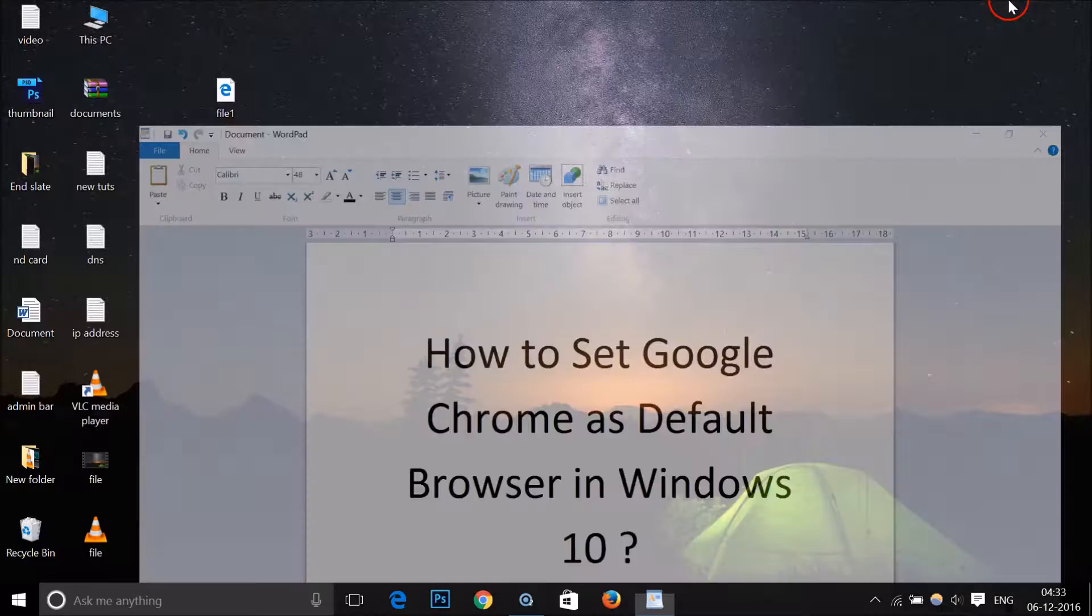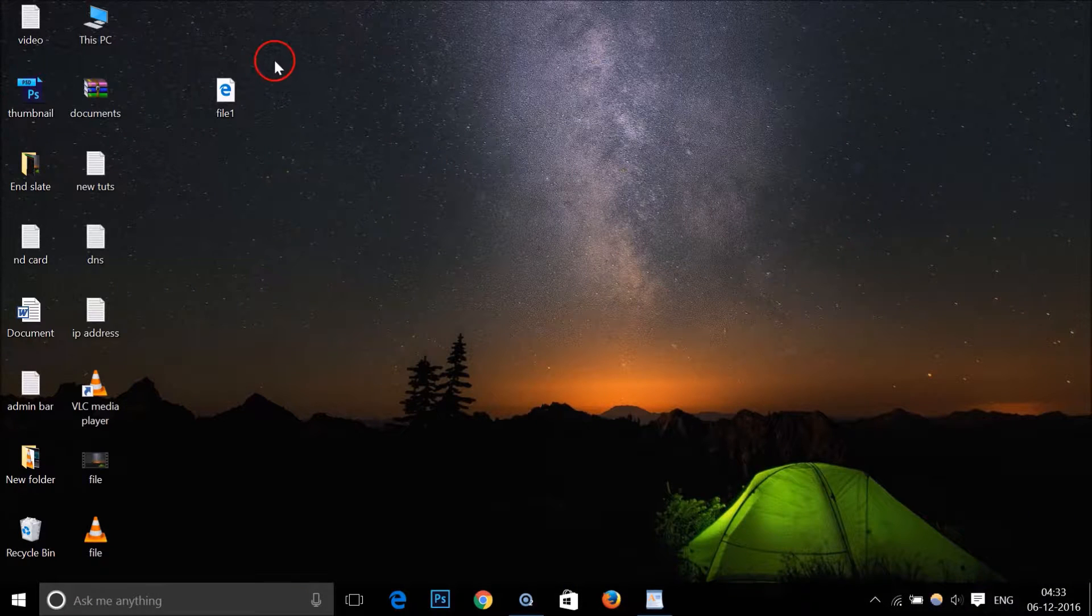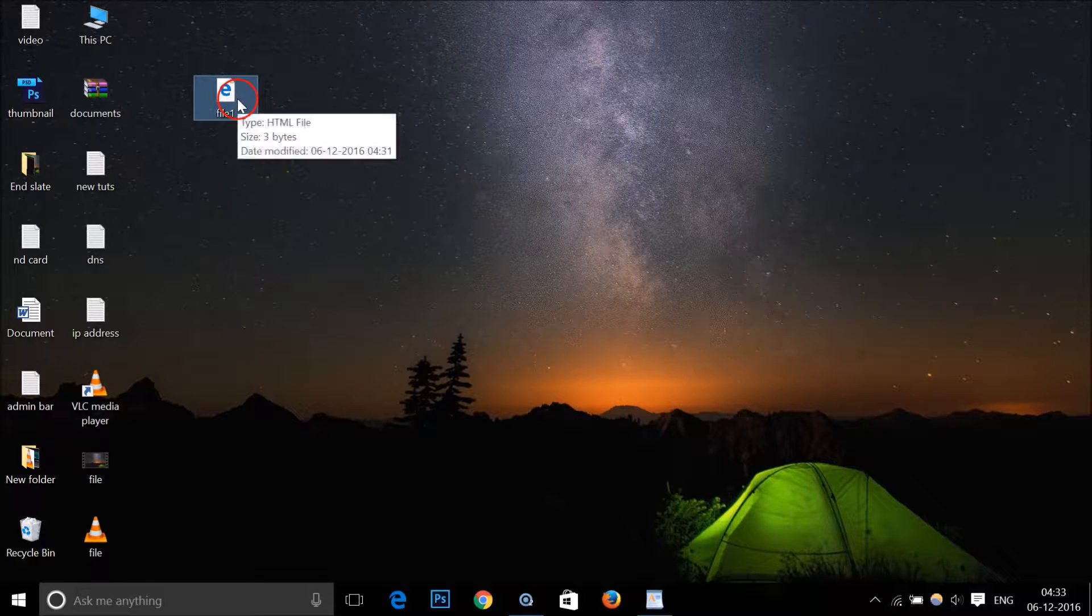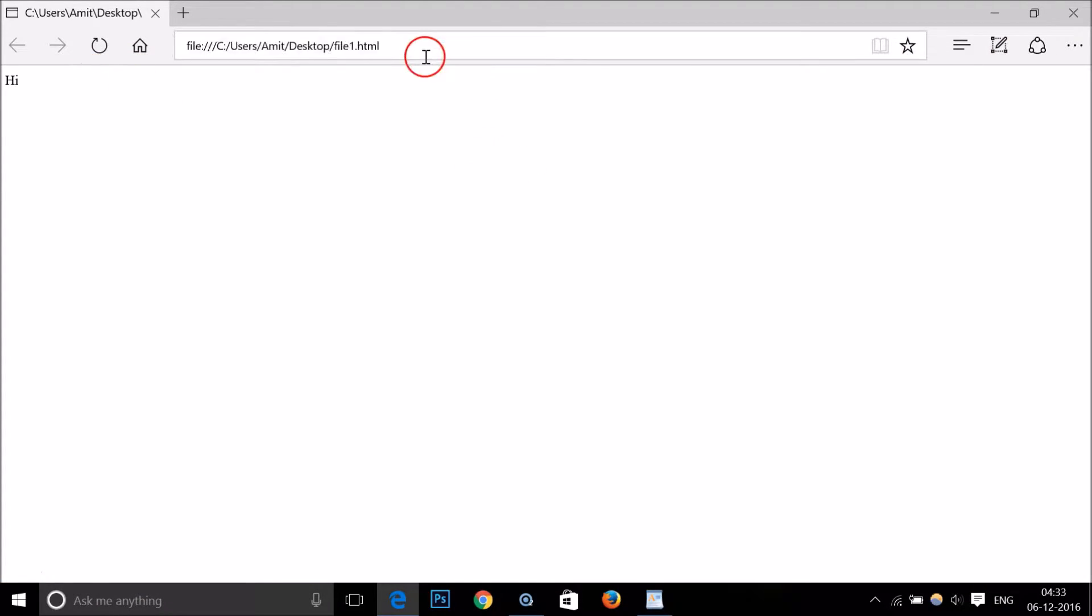So here I have an HTML file, and if I open it, it opens in Microsoft Edge.